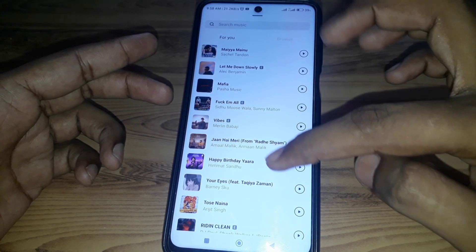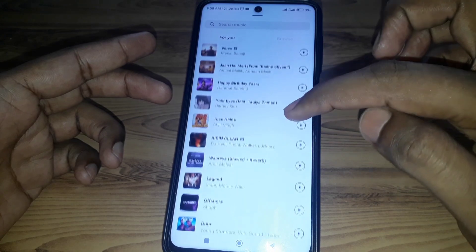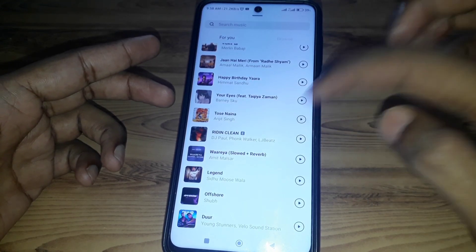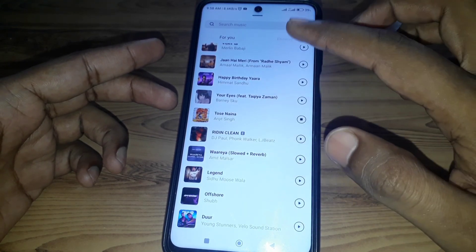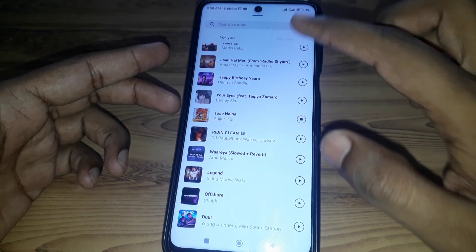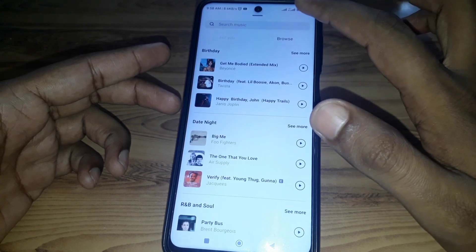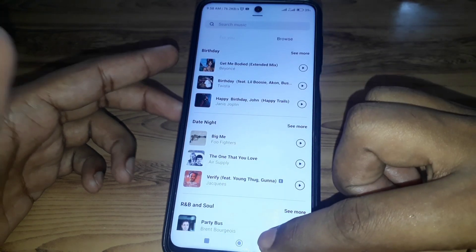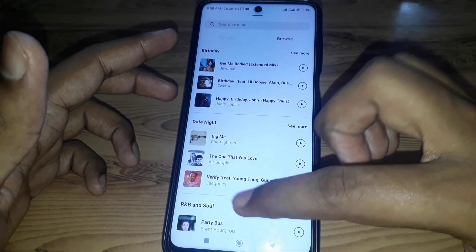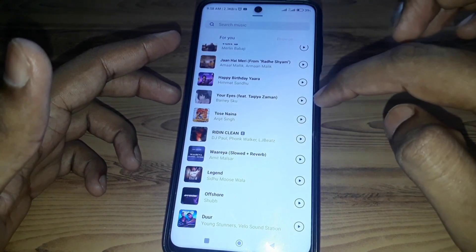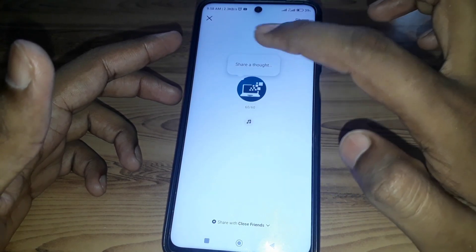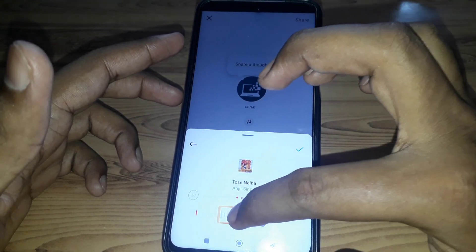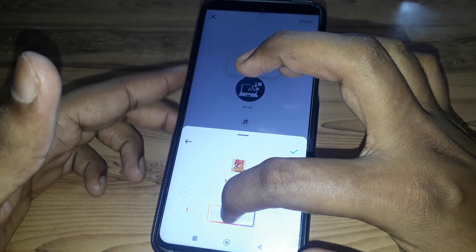You can simply select any song from the Instagram notes list, and you can also browse any song you want. After that, you can simply select that song.